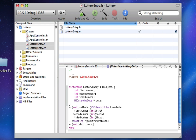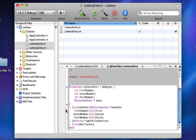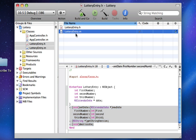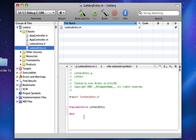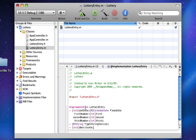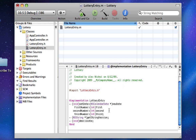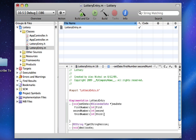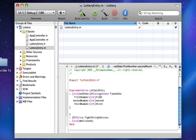We're going to copy all these three functions and implement them in our .m file. So paste this here and let's start it out like this.